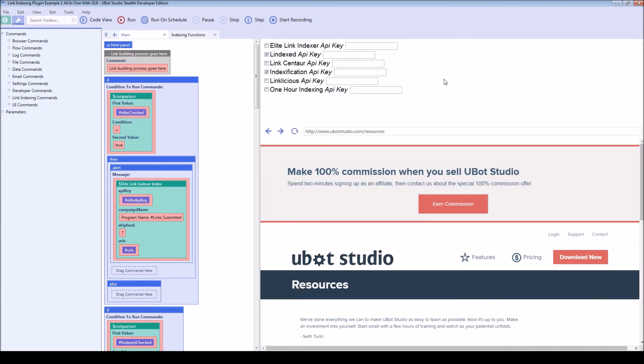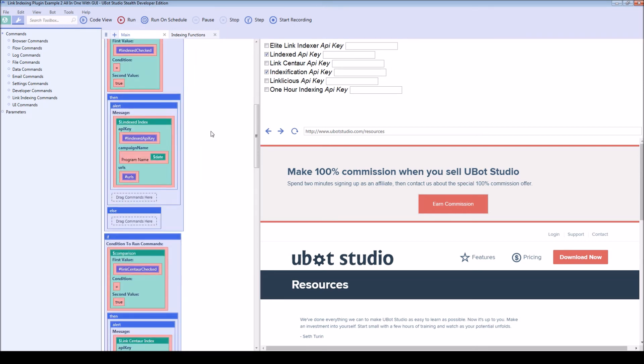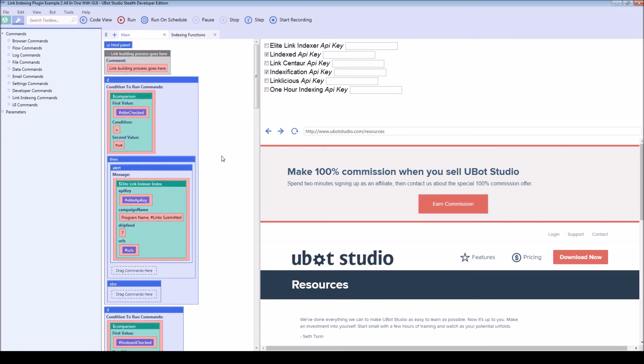The second example, again, this is more of a real life scenario. And again, this is included so you can just copy it out and it will make it easier to add to your own programs. Because right now this is just going to display an alert. If I tick this box and I enter a fake API key...